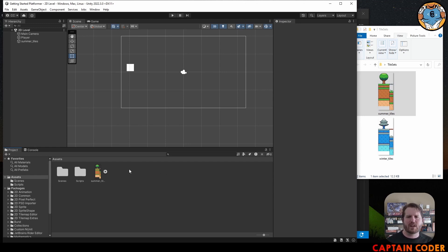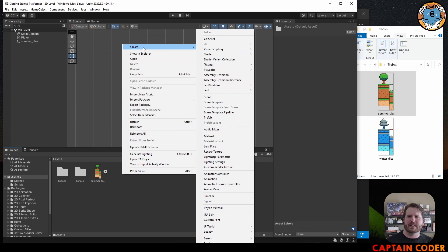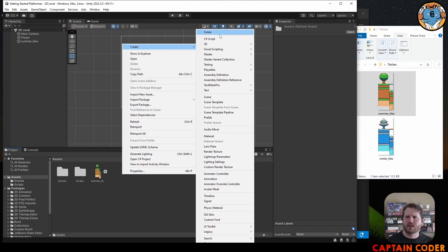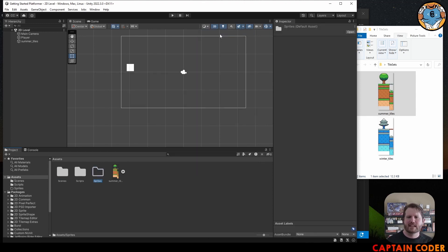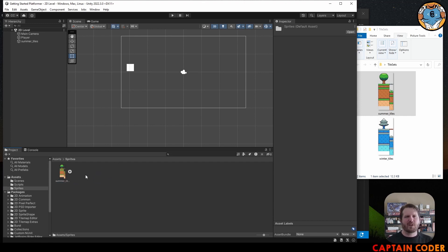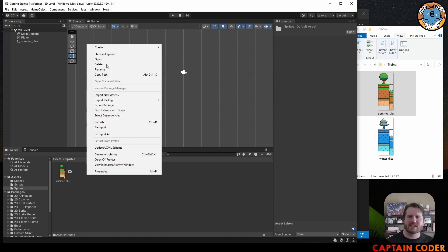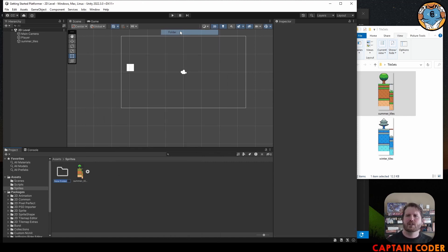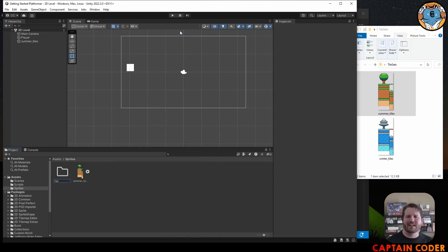To keep ourselves organized, I'm going to create a folder called Sprites. A sprite is a fancy word to represent images in a 2D game. We're going to move our summer tiles into that Sprites folder, and inside it I'll create another folder called Tile Sets and move the summer tiles in there.